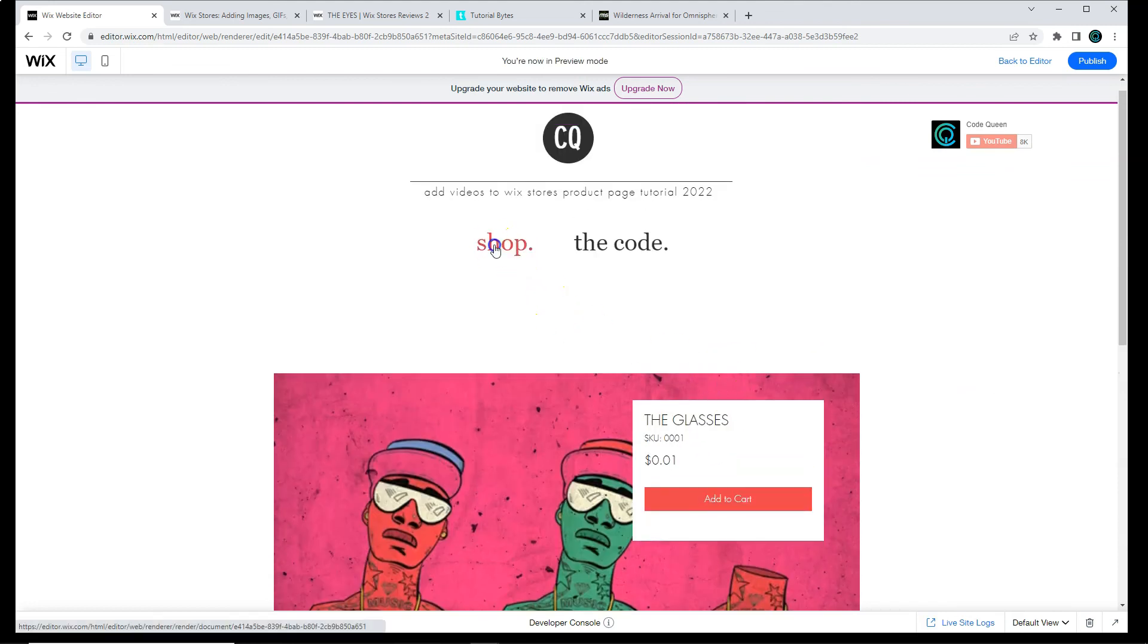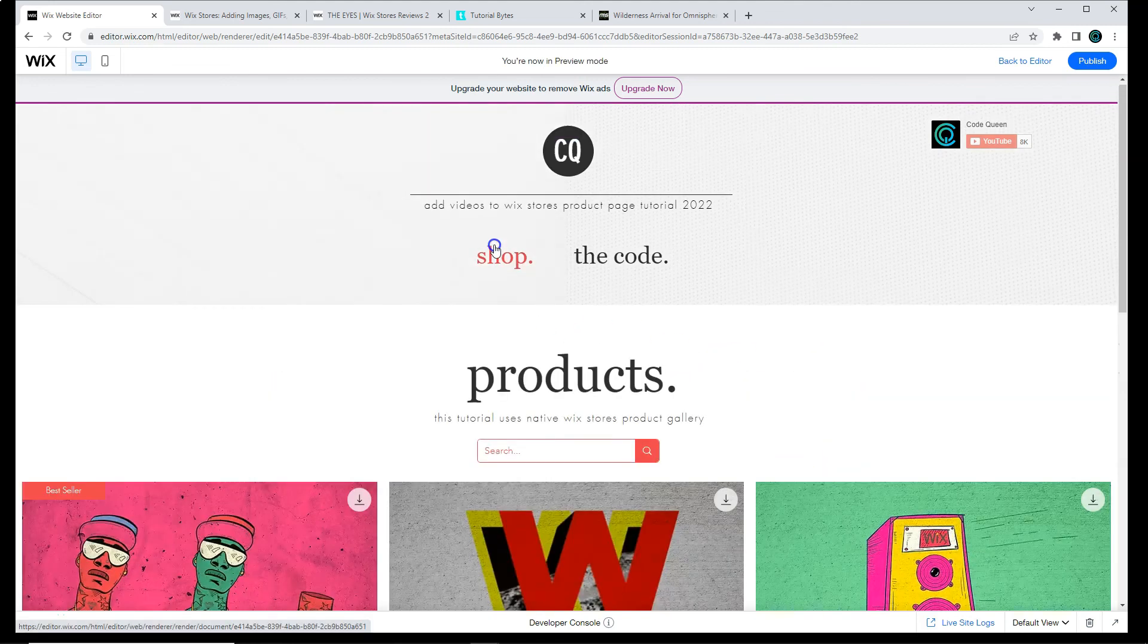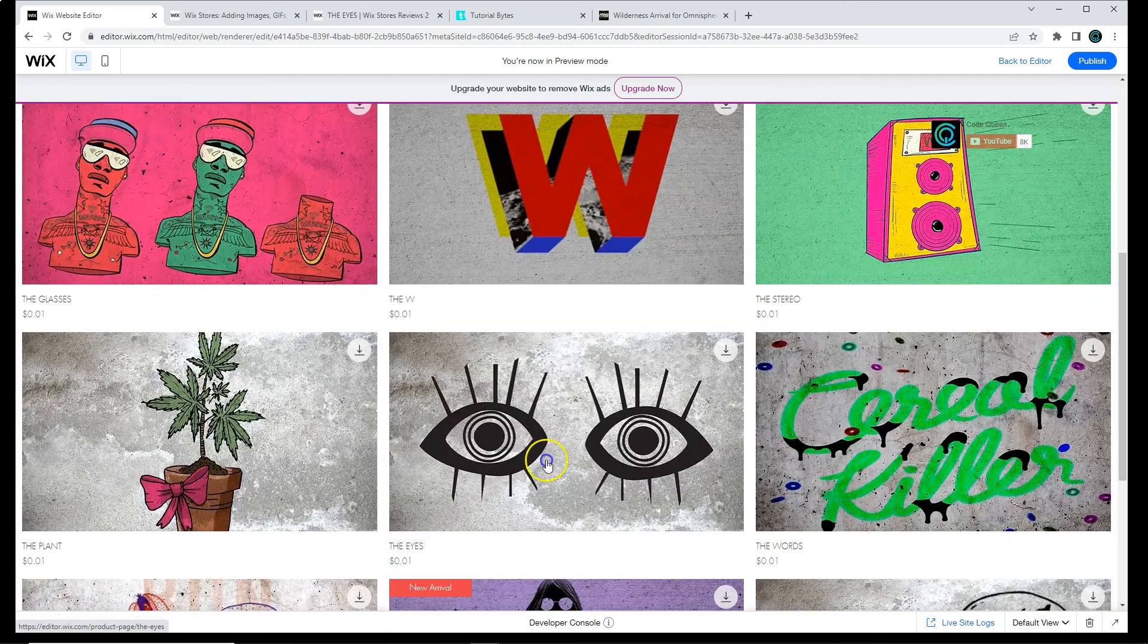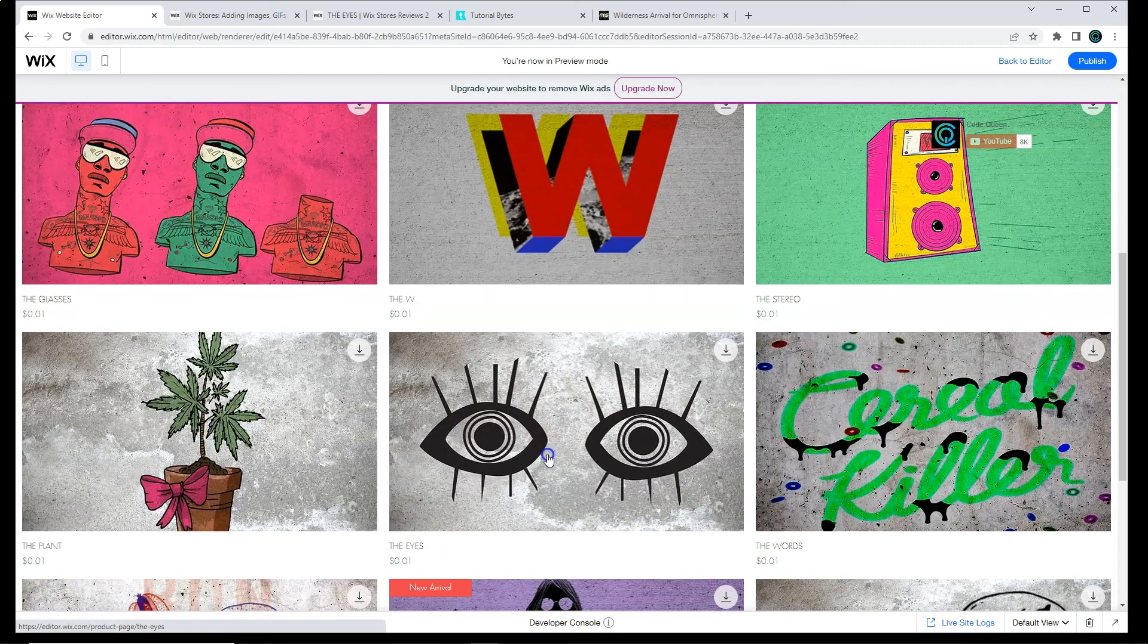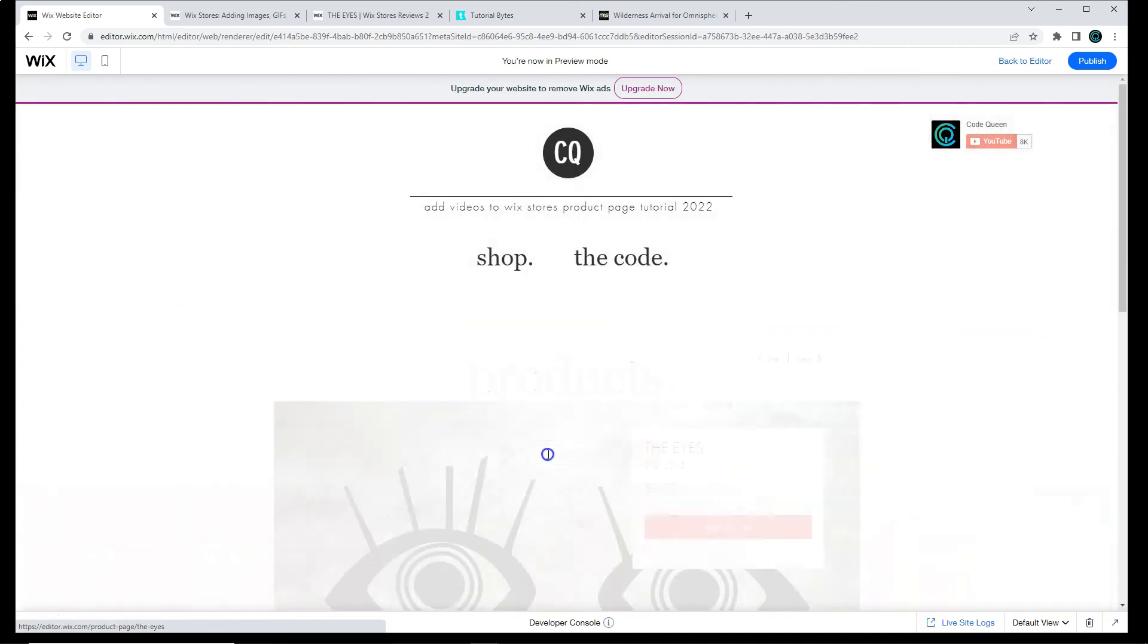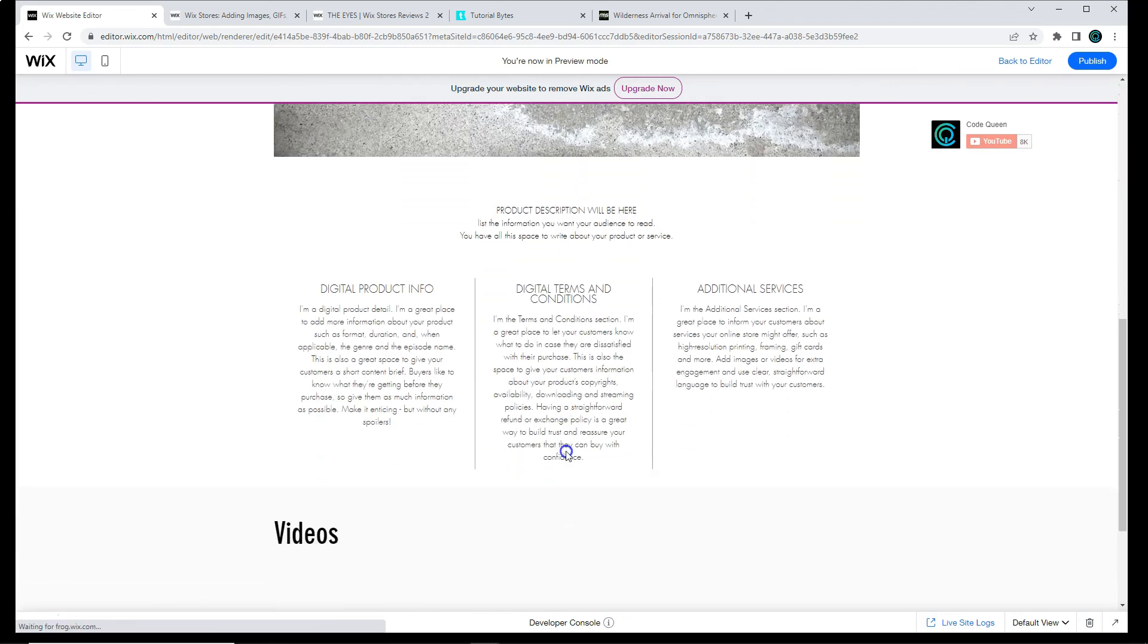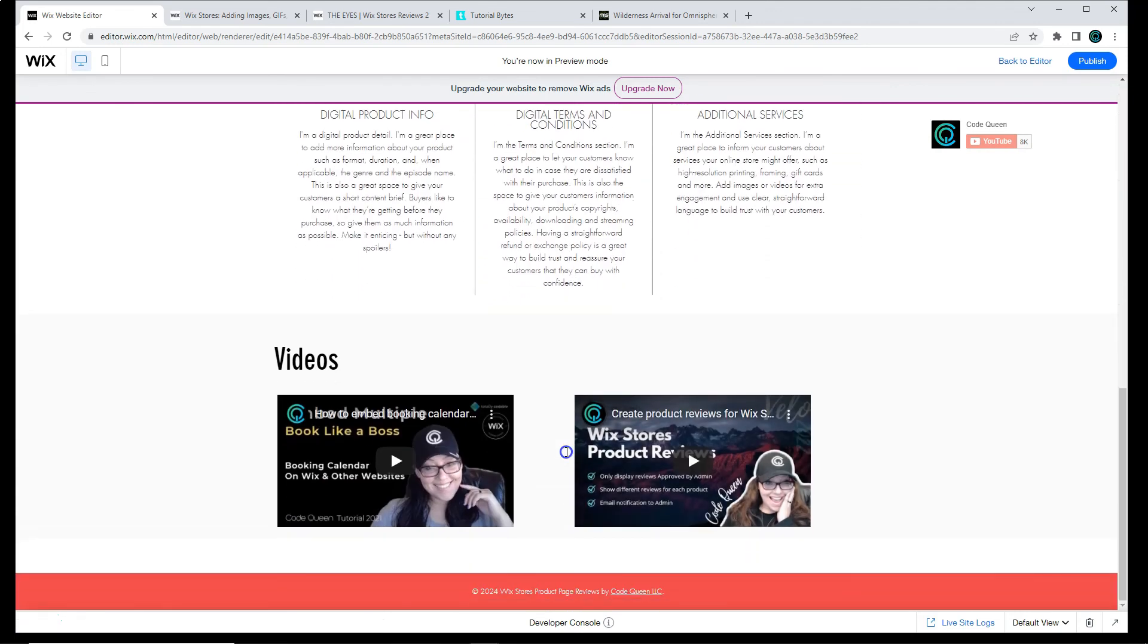No strips have expanded because we didn't add any files for the glasses. So let's get back to our shop. We're going to look for the eyes. And there it is. We added two video links, so this strip expanded.